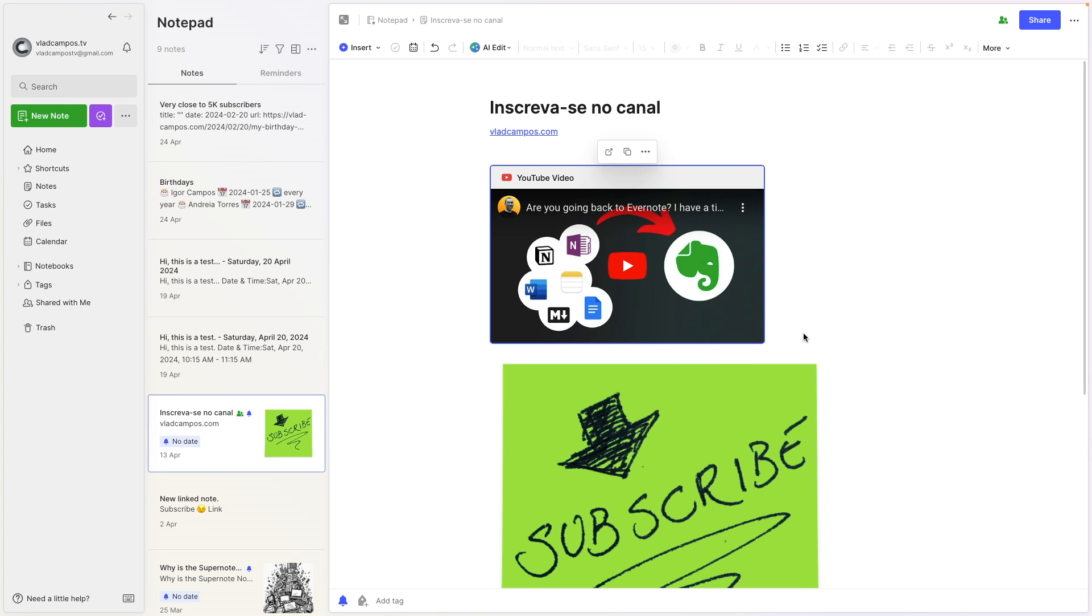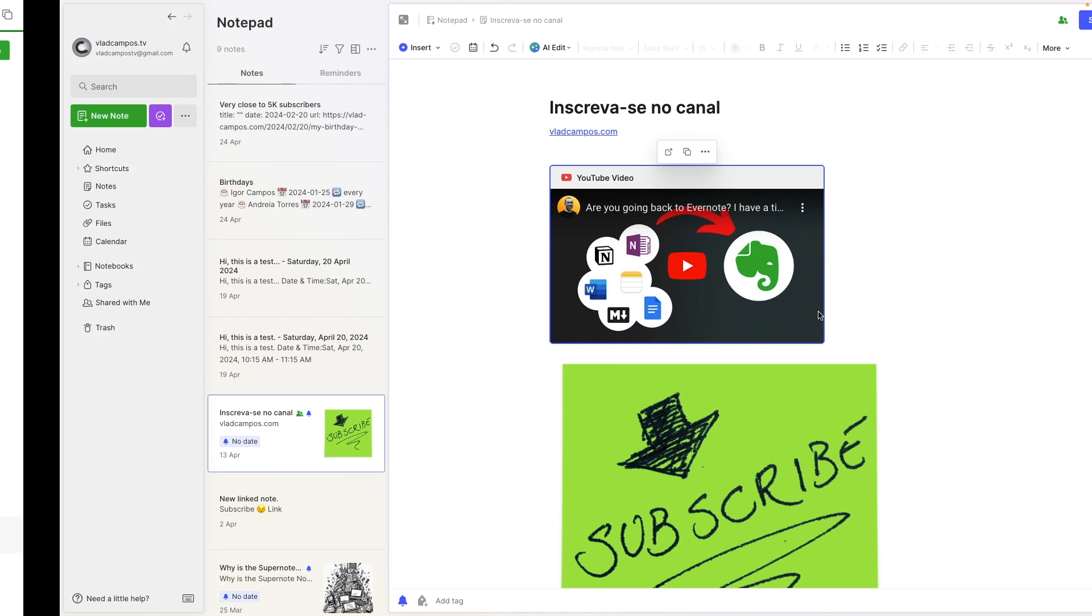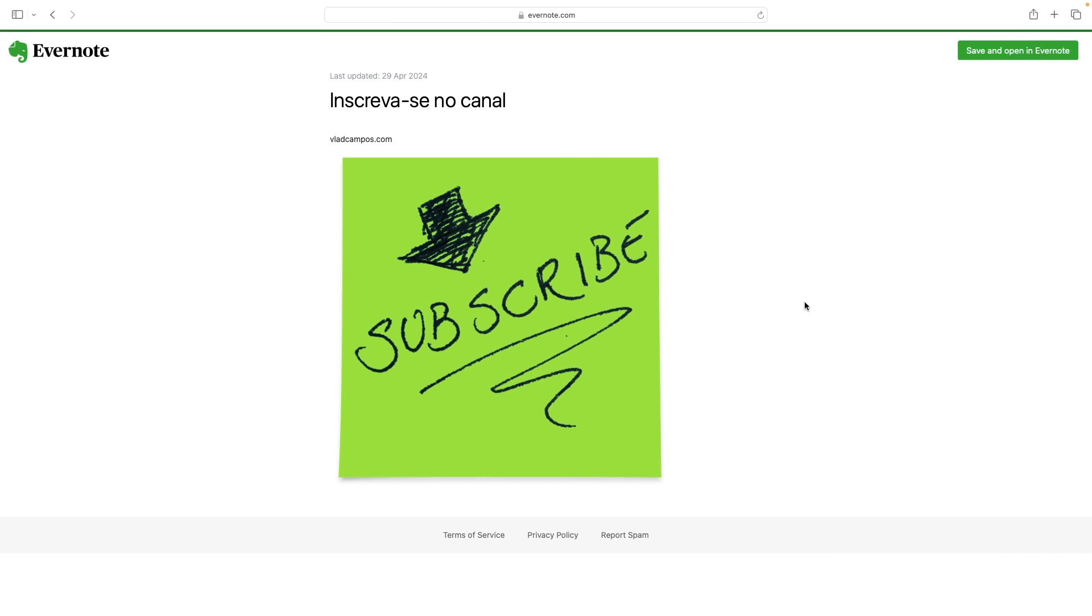So we can now watch—this is from many years ago—YouTube videos inside a note. However, if we go back to our note, let's refresh it again.